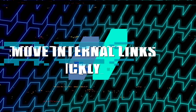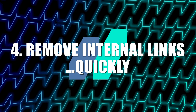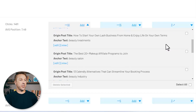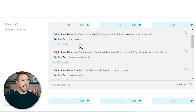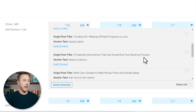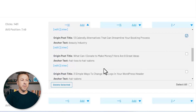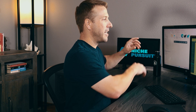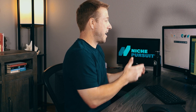Strategy number four is to remove internal links quickly. Looking at the internal link reporting again, if I've got internal links I want to remove — like anchor text for 'beauty treatments' and 'the beauty industry' on an article about hair salons that I'm not really trying to rank for — I can just click 'delete selected.' It's going to go out to those two other blog posts, remove that anchor text and that internal link, and it's all done.